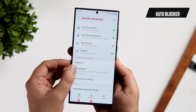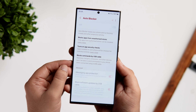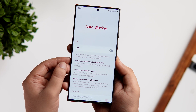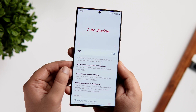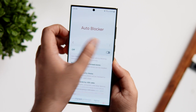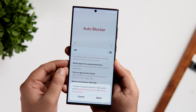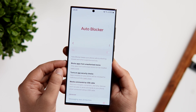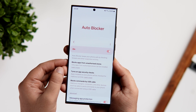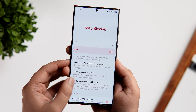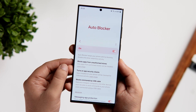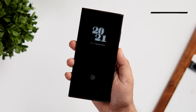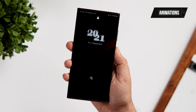Another useful feature inside settings is under privacy and security — a brand new option called auto blocker. It is turned off by default, but you can turn it on. What it does is keep your phone safe by blocking threats and suspicious activity, blocking apps from unauthorized sources, and even running a security check on your phone.